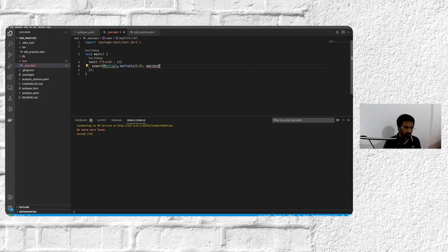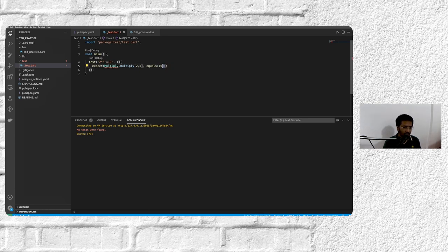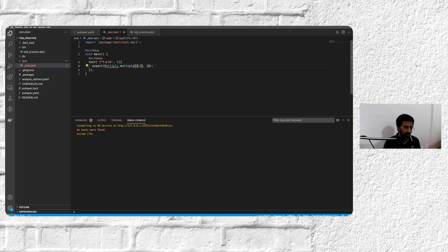And if we pass 2 and 5 to it, it should be 10. So when it all started out, we had to write equals and then write 10, but right now if we just give an expression, it will wrap it with equals automatically. So that's how expect works.